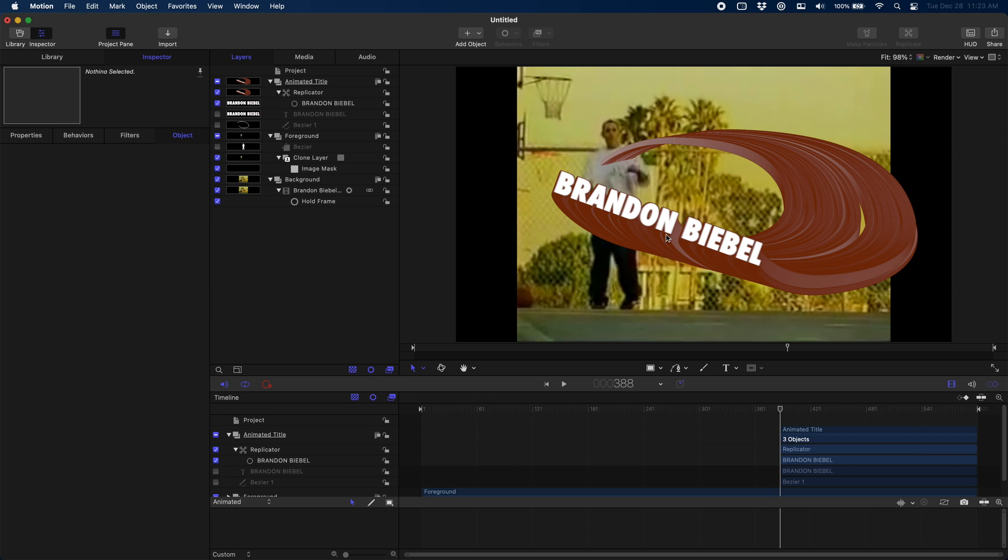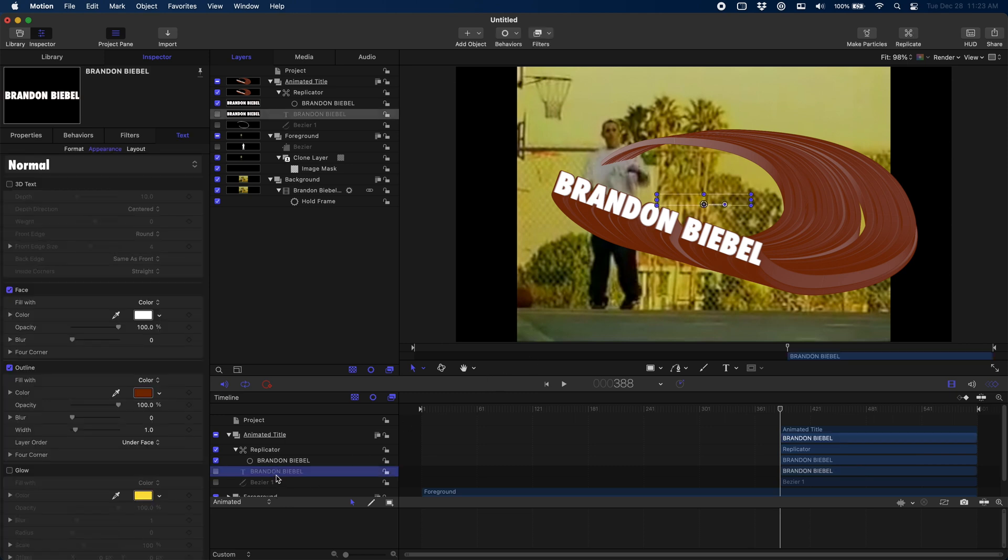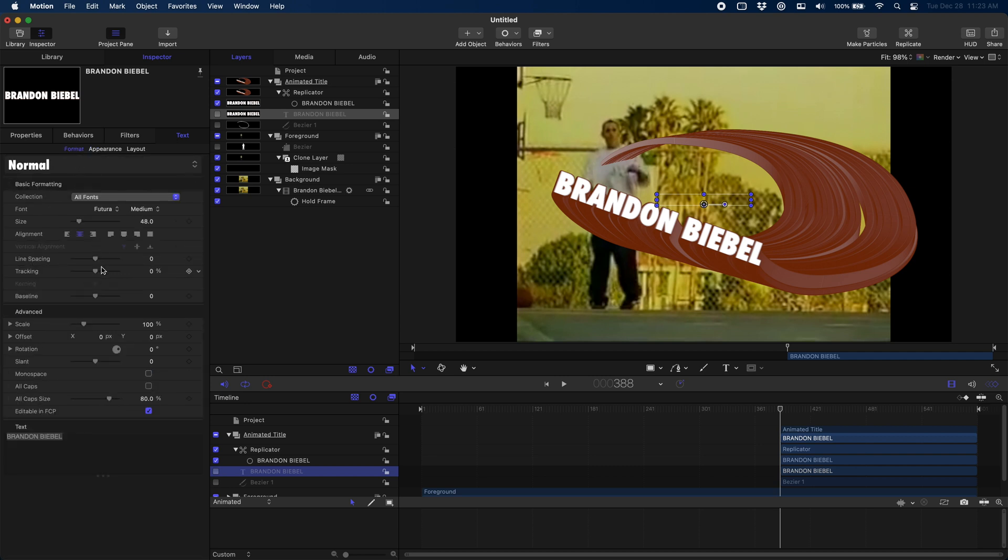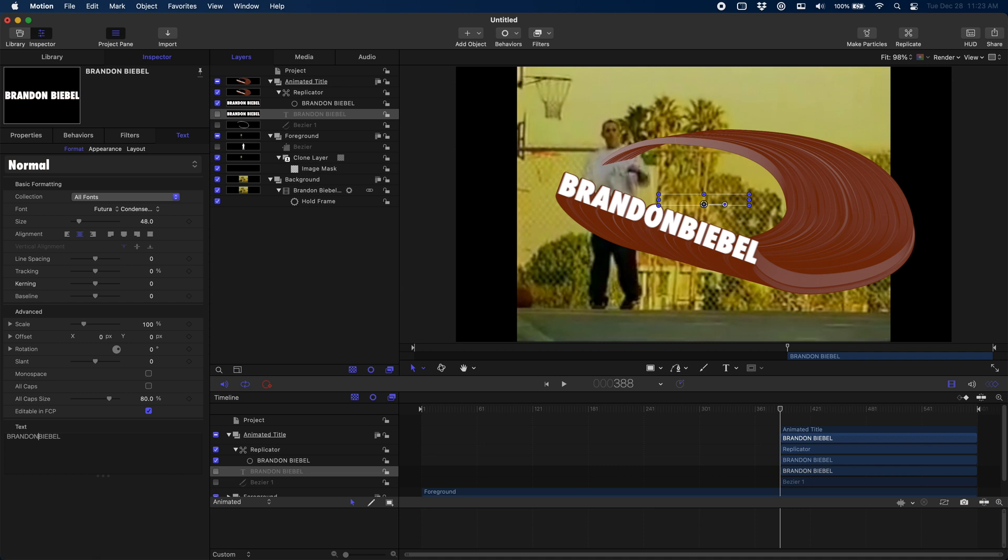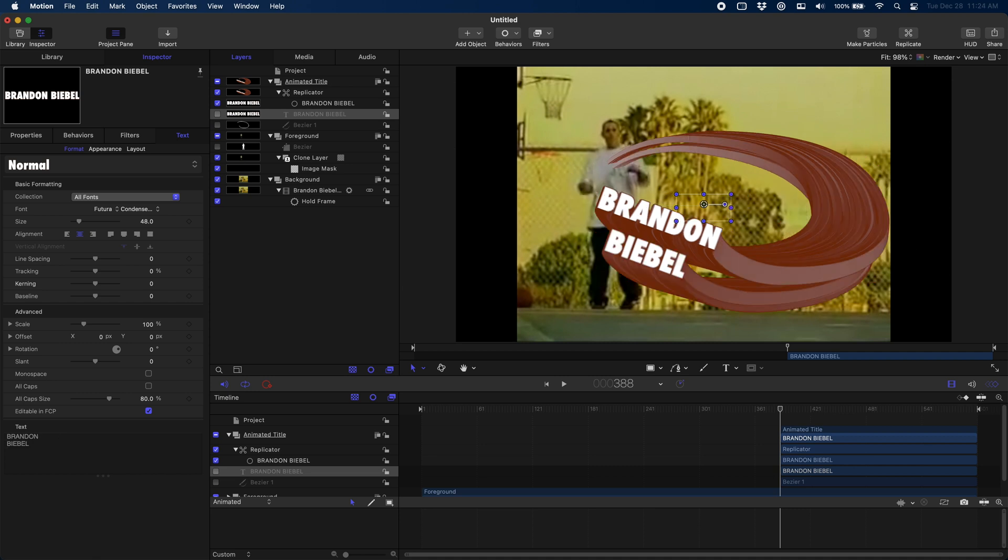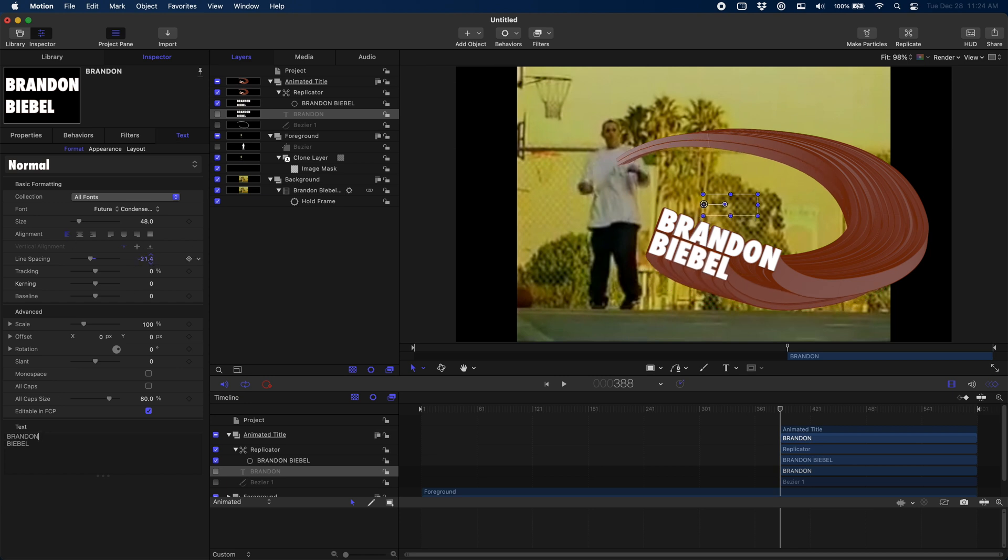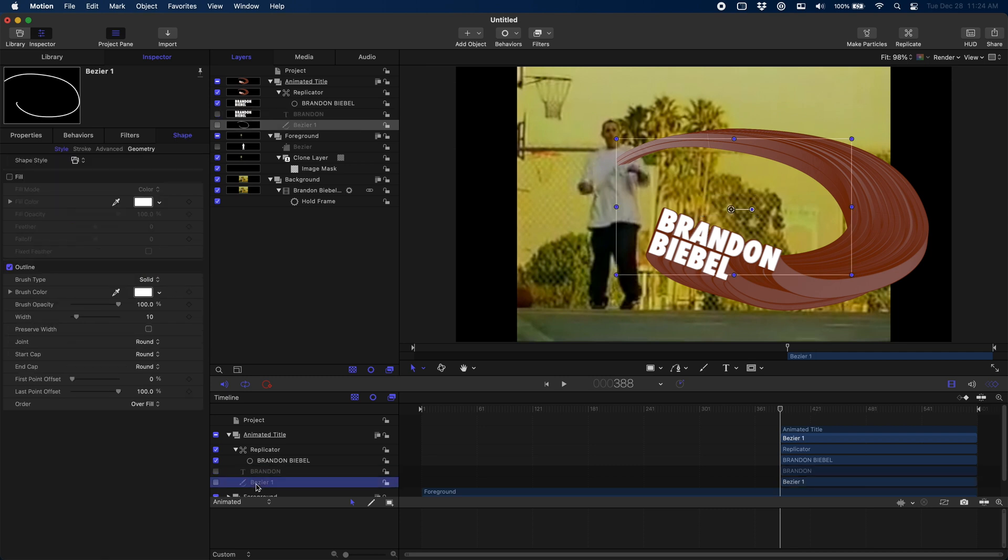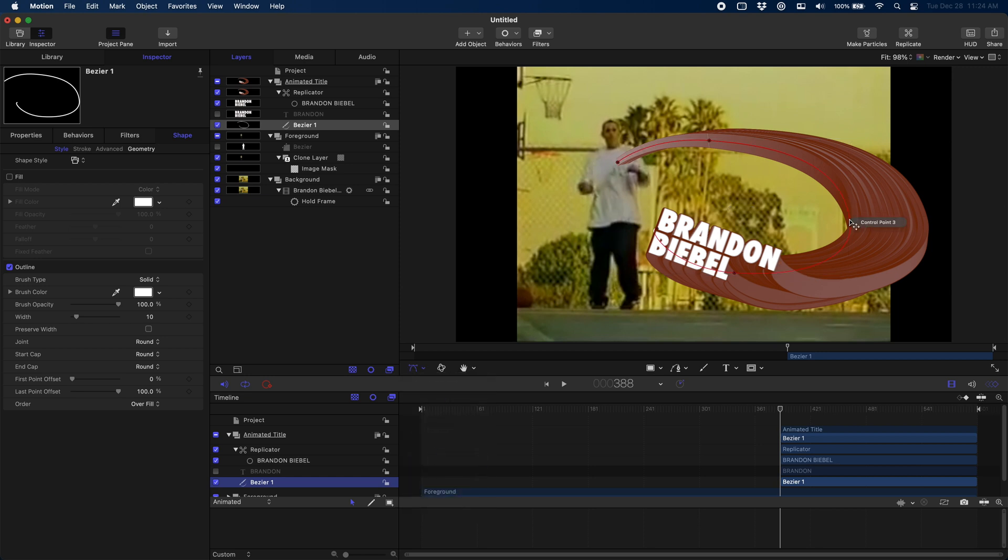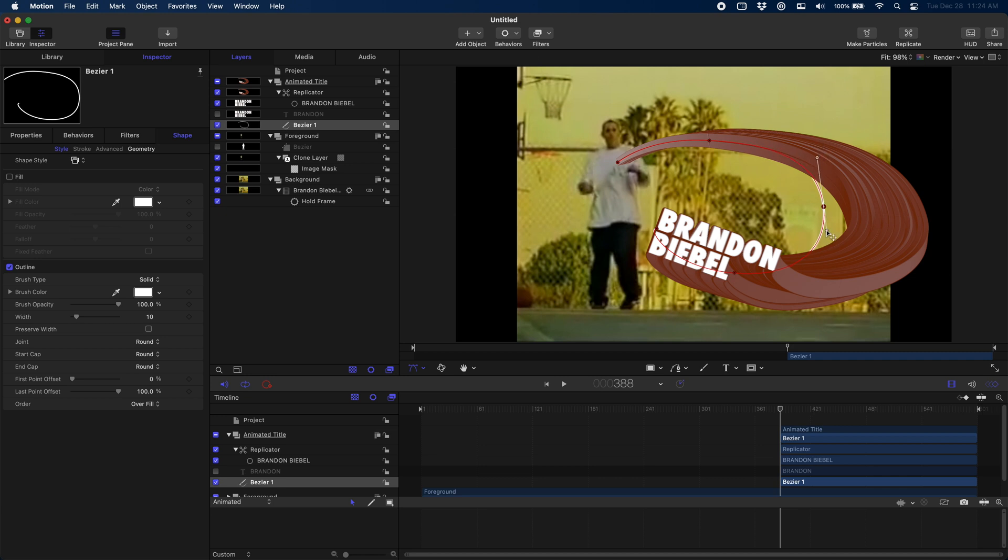Now the cool thing is once we have this set up, we can actually come back and we can make edits. So let's say for example I don't exactly like how this text works - maybe I want his name to be on two lines. I can do that. I can also make it so that text is left aligned. I can even change the line spacing if I want to tighten it up a little bit. We can even come in here and we can change the shape of our Bezier path if we decide we don't really like the shape that it's taking.